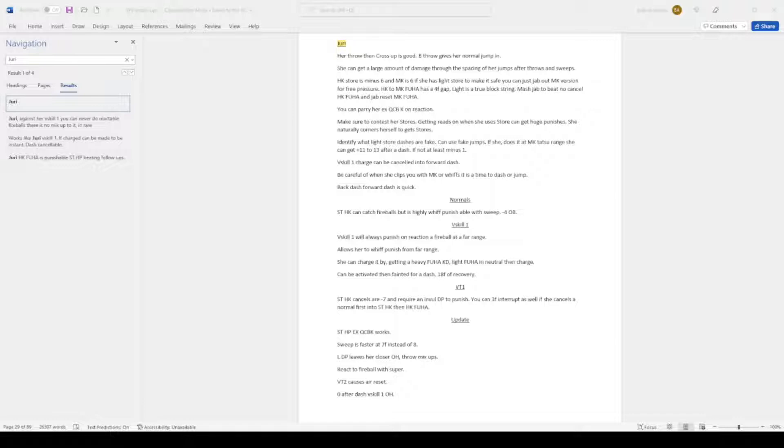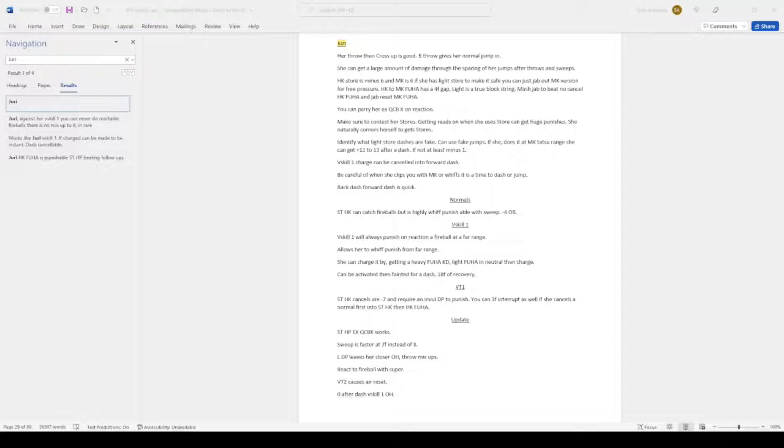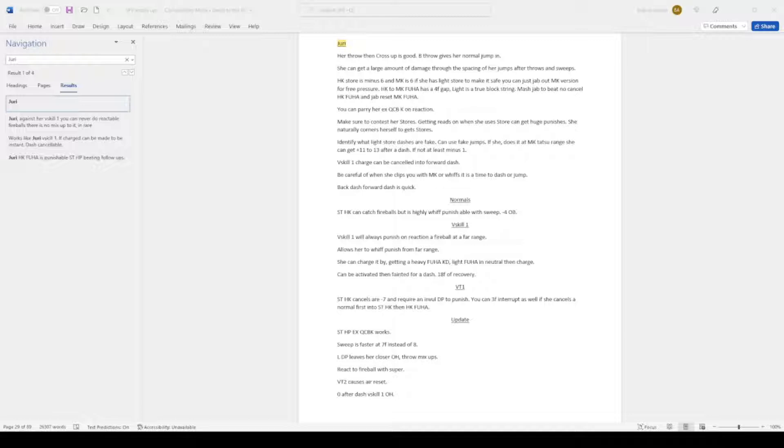She can get a large amount of damage through the spacing of her jumps after throw and sweeps. Heavy kick store is minus 6 and medium kick is 6. I'm not sure about the 6, but the heavy kick one is right. If she has light store to make it safe, you can jab out the medium kick version for free pressure. Heavy kick to medium kick fuhar has a 4 frame gap. Light is a true block string.